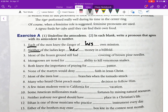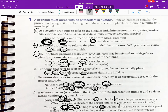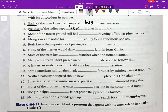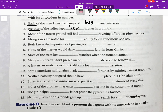Number three: 'Most of the frozen ground still had ___ covering of brown pine needles.' The antecedent is 'most,' which can be either singular or plural. We look at the prepositional phrase — 'of the frozen ground' — and the object 'ground' is singular. Therefore we use the singular form 'its': 'Most of the frozen ground still had its covering of brown pine needles.' You will do numbers four through fifteen on your own.